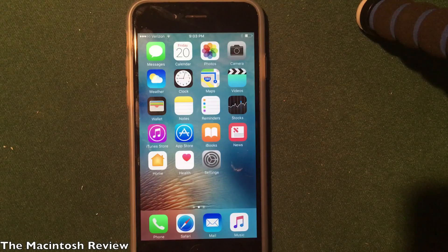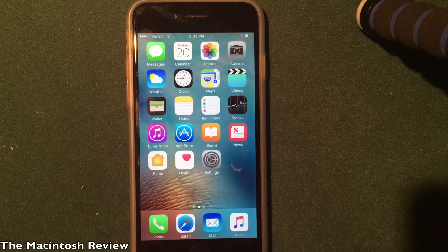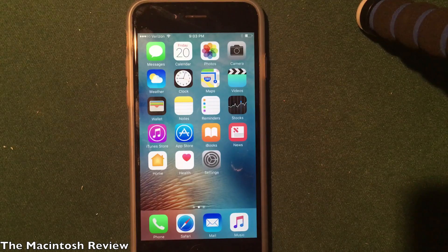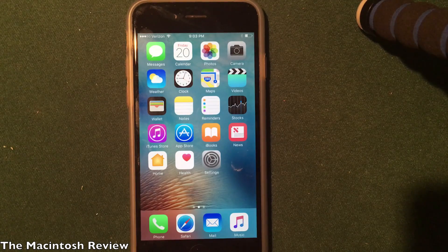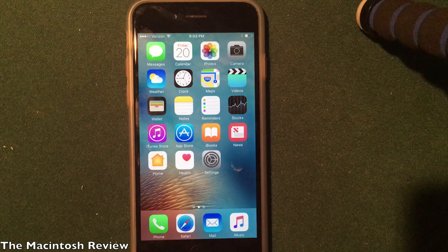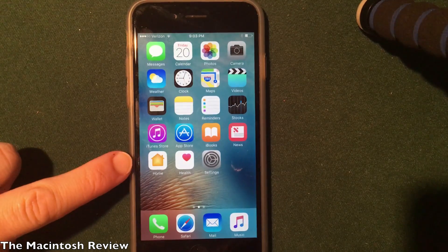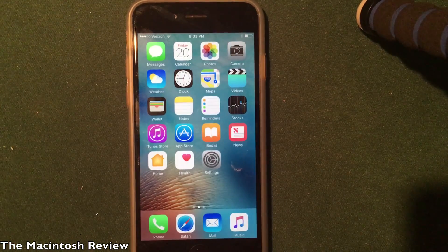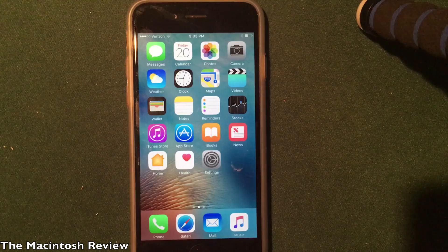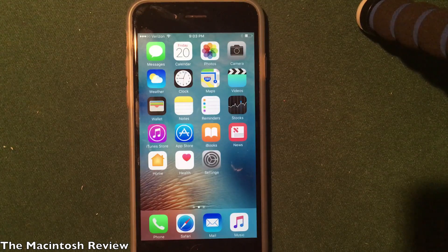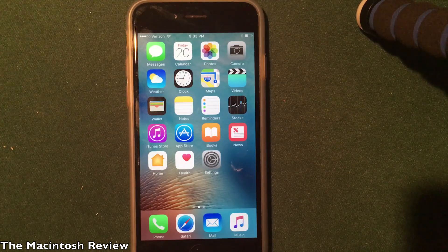In this video I want to show you another method on how to install jailbreak apps and tweaks on iOS 10 beta on your iPhone, iPad or iPod touch without jailbreaking. This does not require a jailbreak and this is my iPhone 6 running iOS 10 beta 1 that Apple revealed at WWDC. So let's jump right into it.